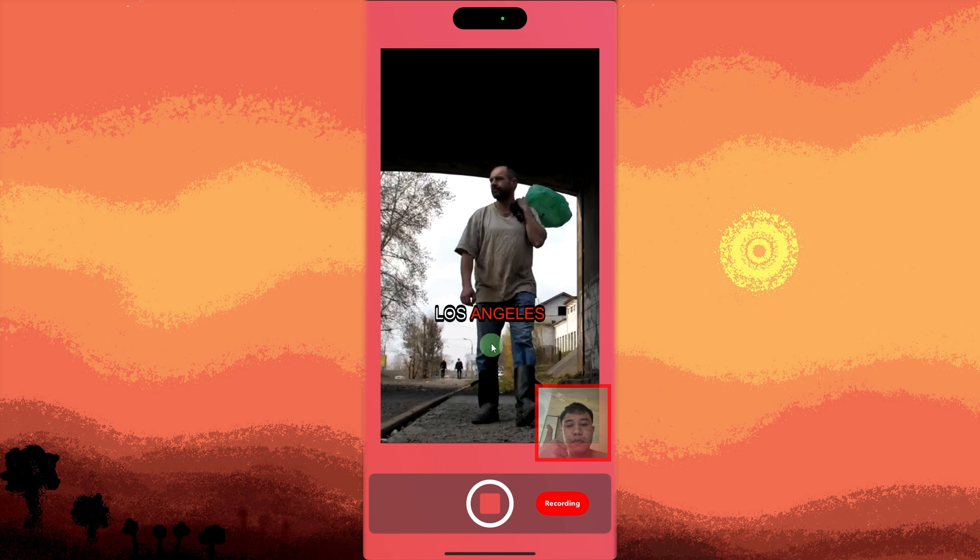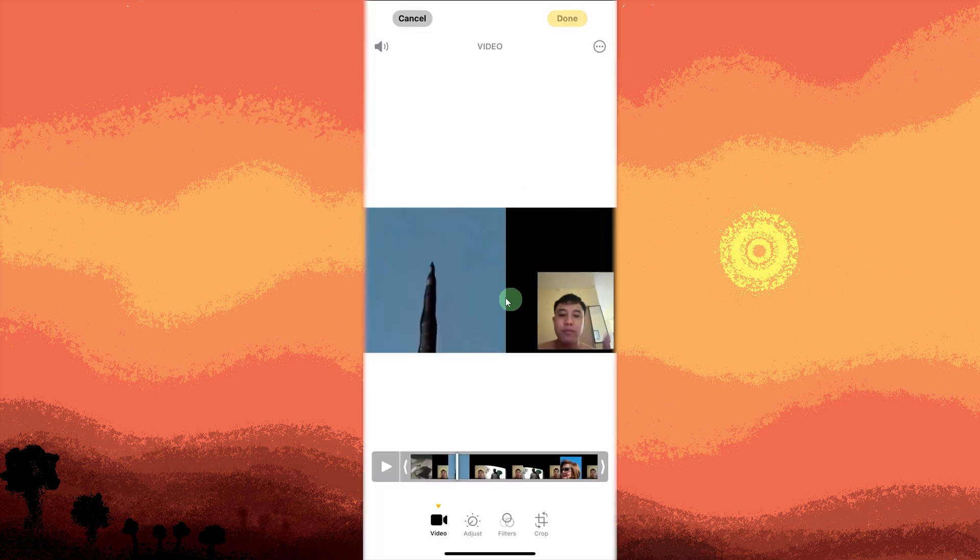Edit the video using the Photos app or an editing app to trim or enhance the recording. Hit Done at the top right to save it.